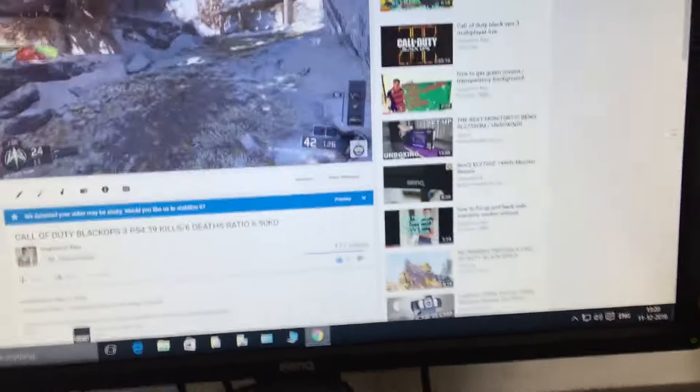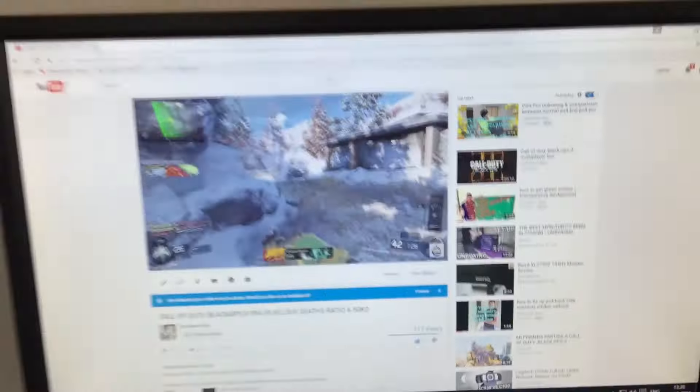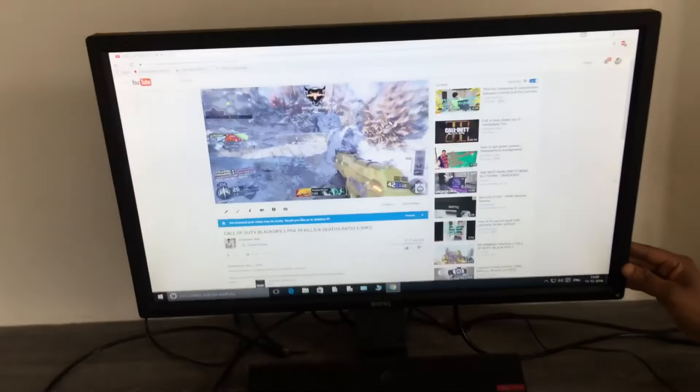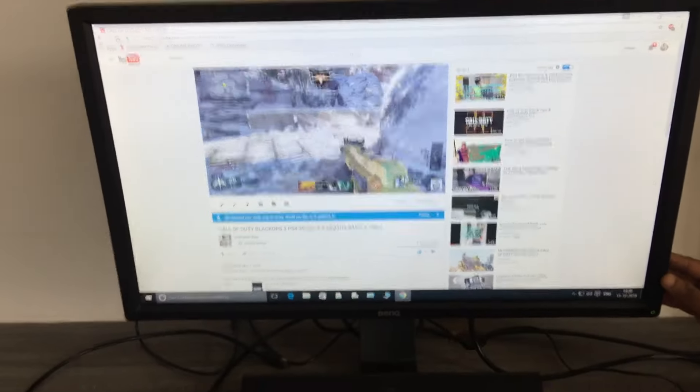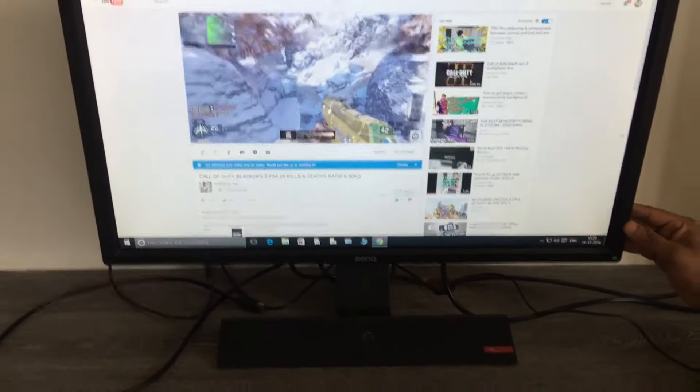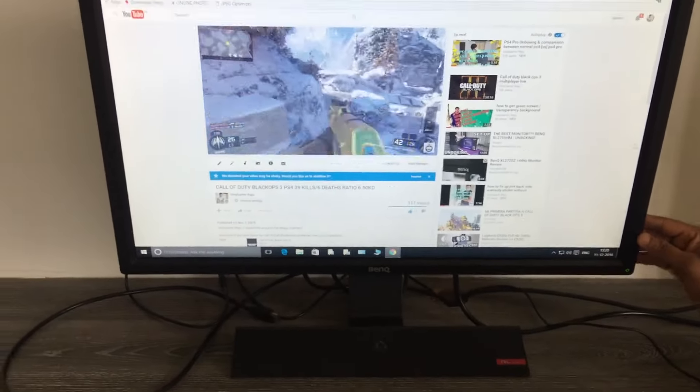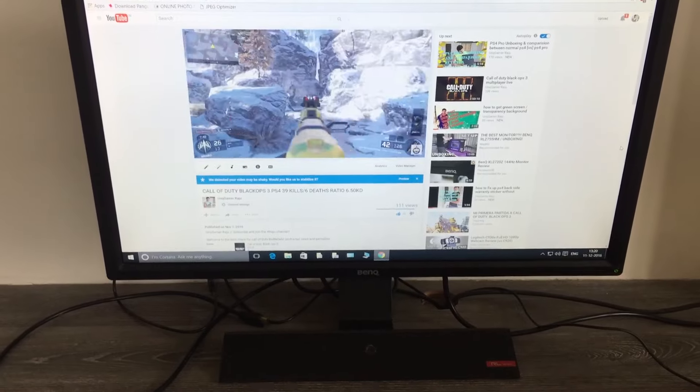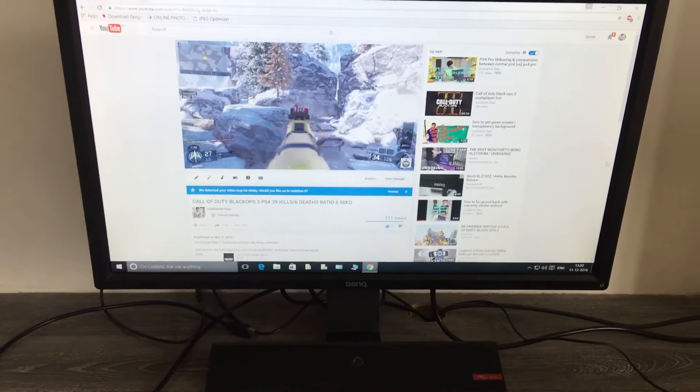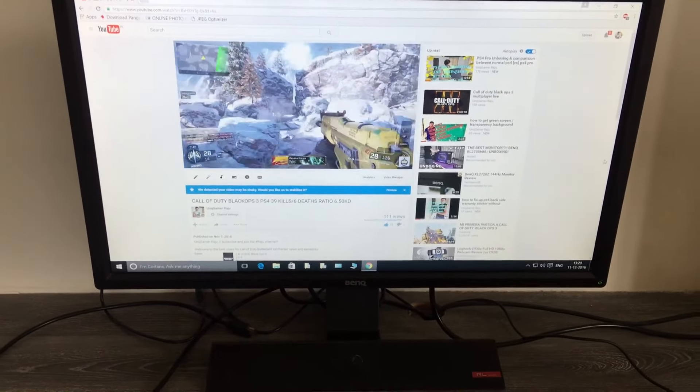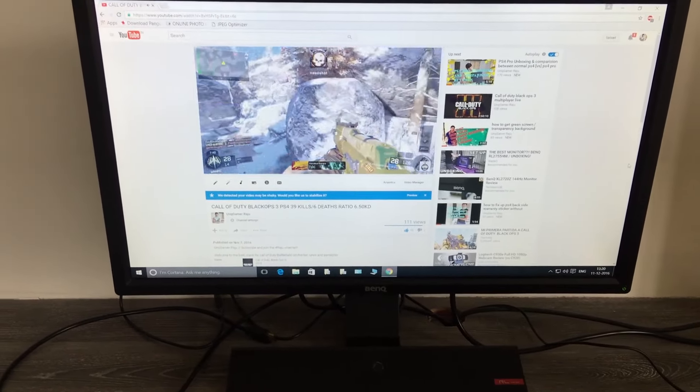If you guys have any doubts regarding this monitor, I can help you out. Please message me below and I'll be helping you. I hope you guys enjoy this video. Have a great day, bye bye.